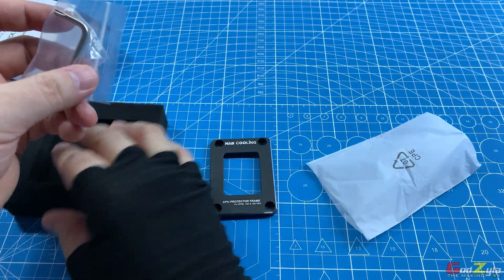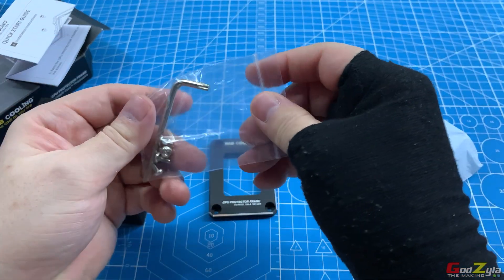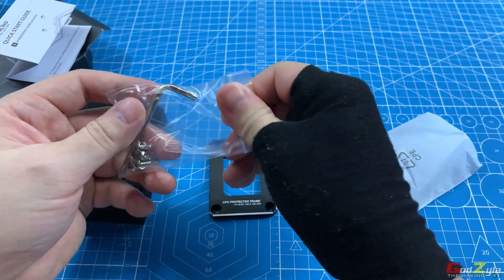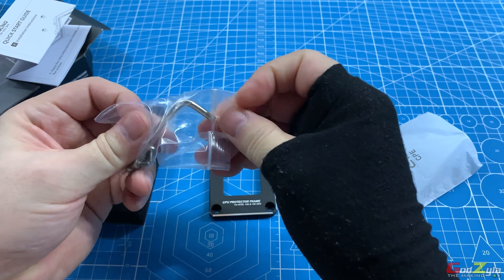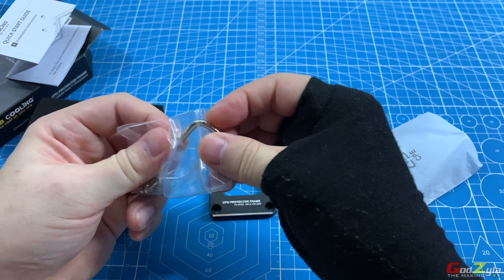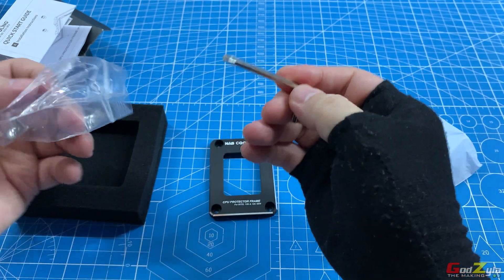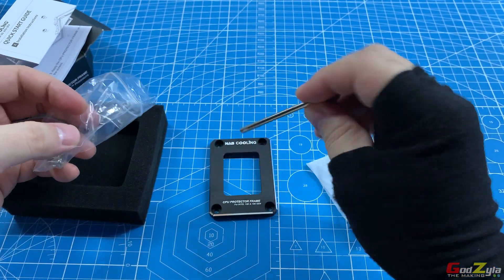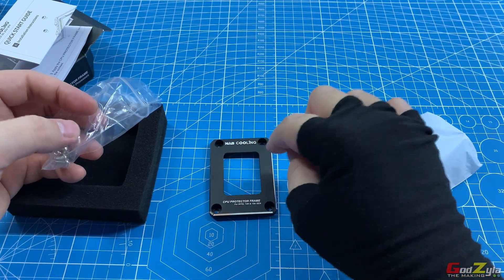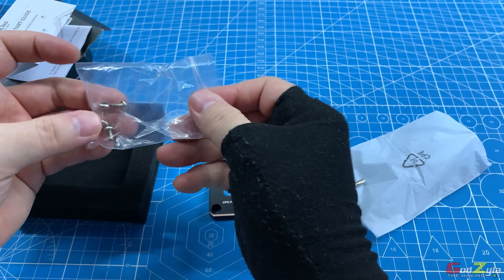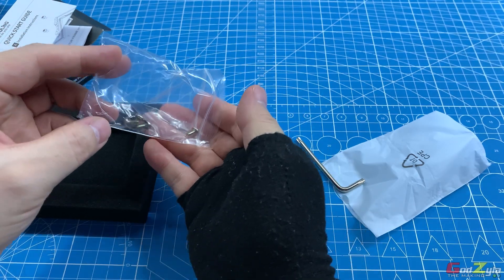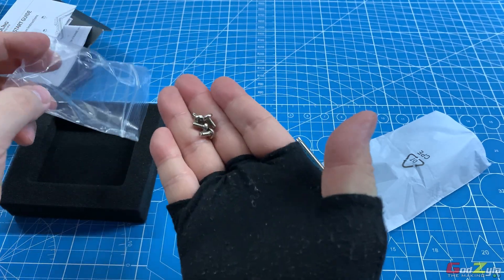Besides this, there is a torque Allen key for you to fasten the frame on the motherboard itself and an additional four screws.